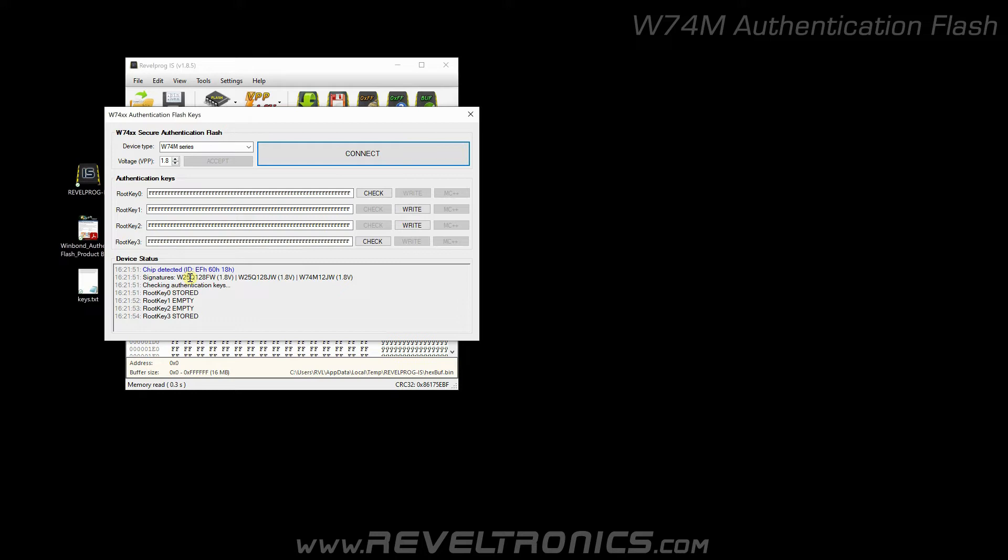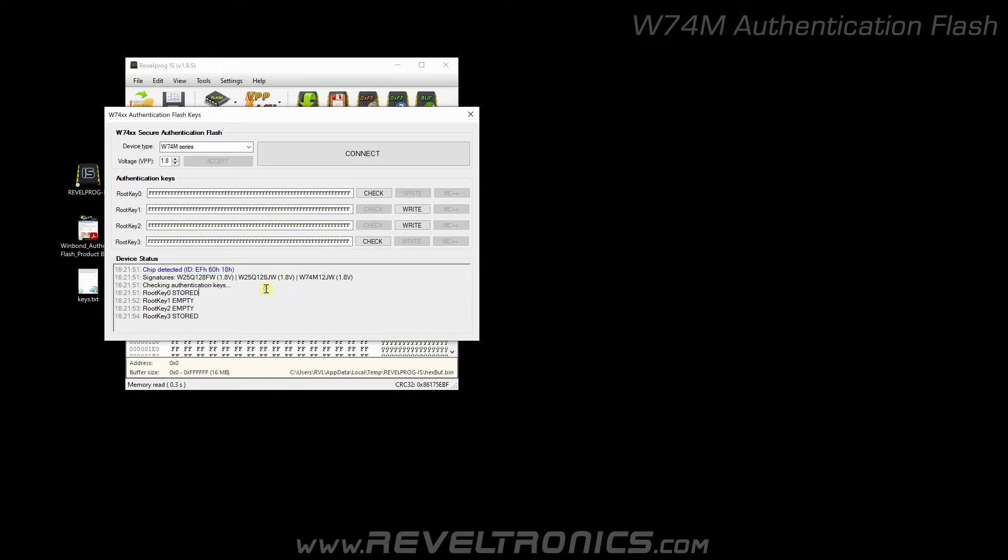Here we can see a few things. First of all, chip ID is identified as standard W25Q flash. It's because this is the same chip. W74 only has an additional layer for authentication.